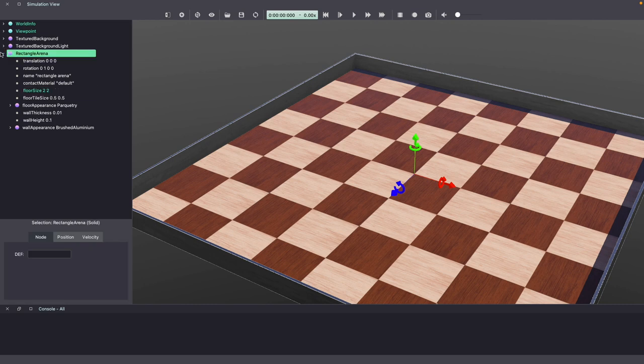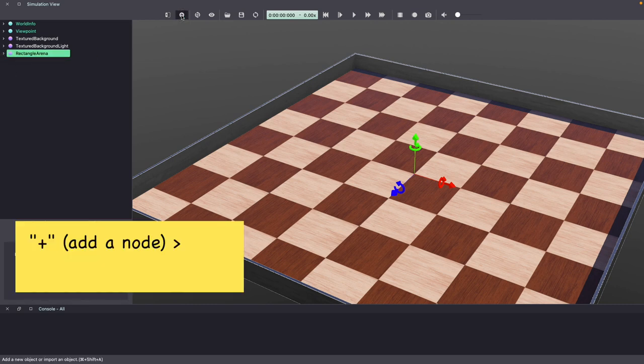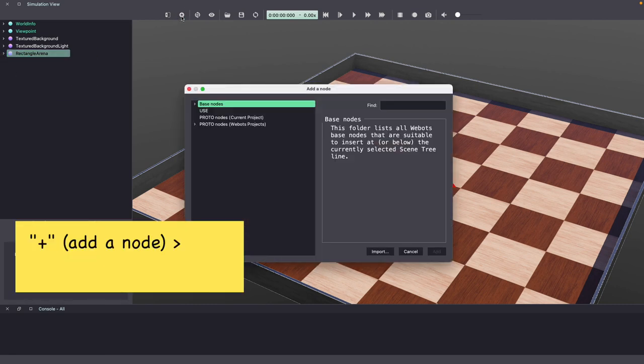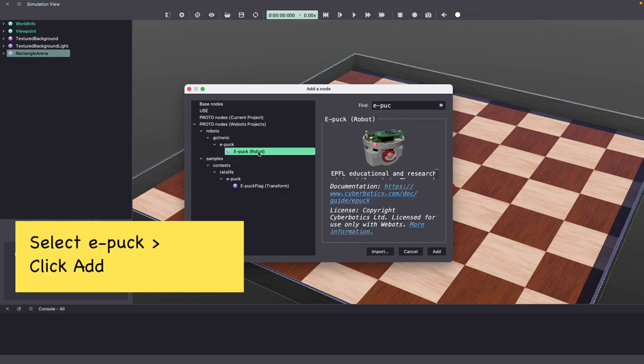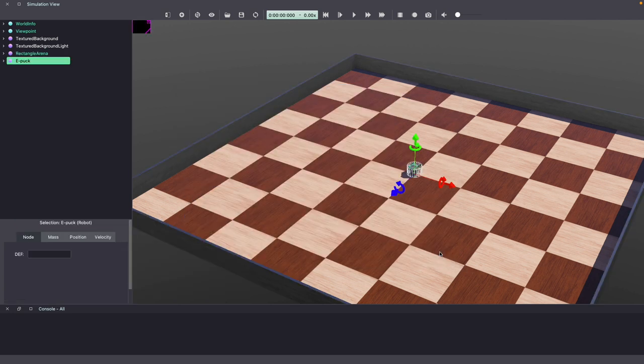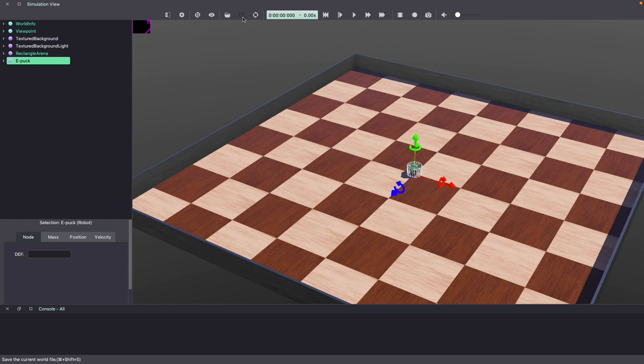Next, we're going to add a robot. So use the plus icon to add a new node. I'm going to use the Find button to type EPOC. Select the EPOC robot and click Add. Make sure to keep saving your Webots world.